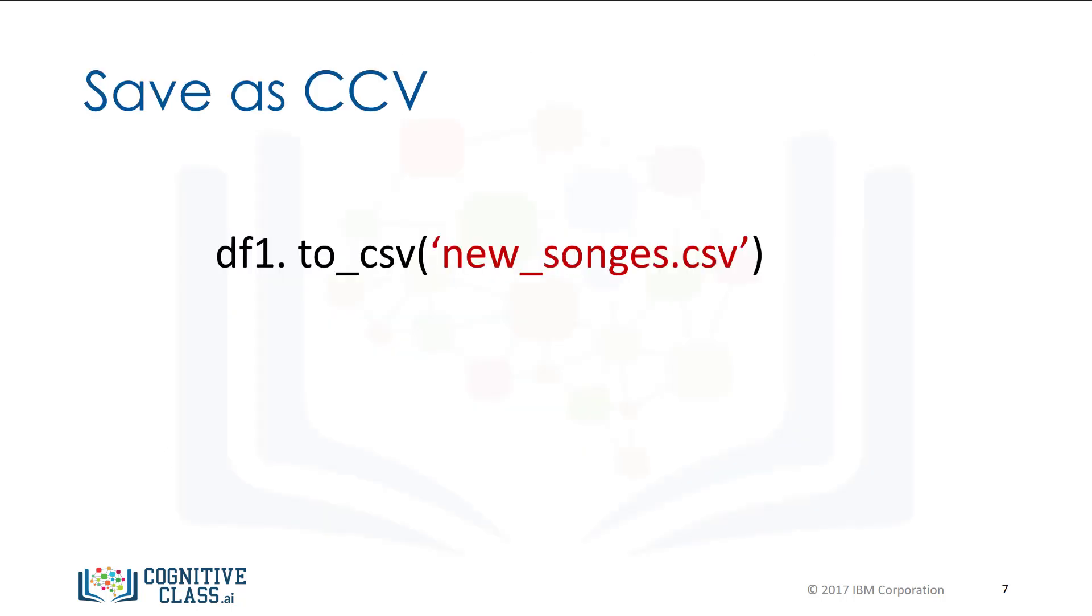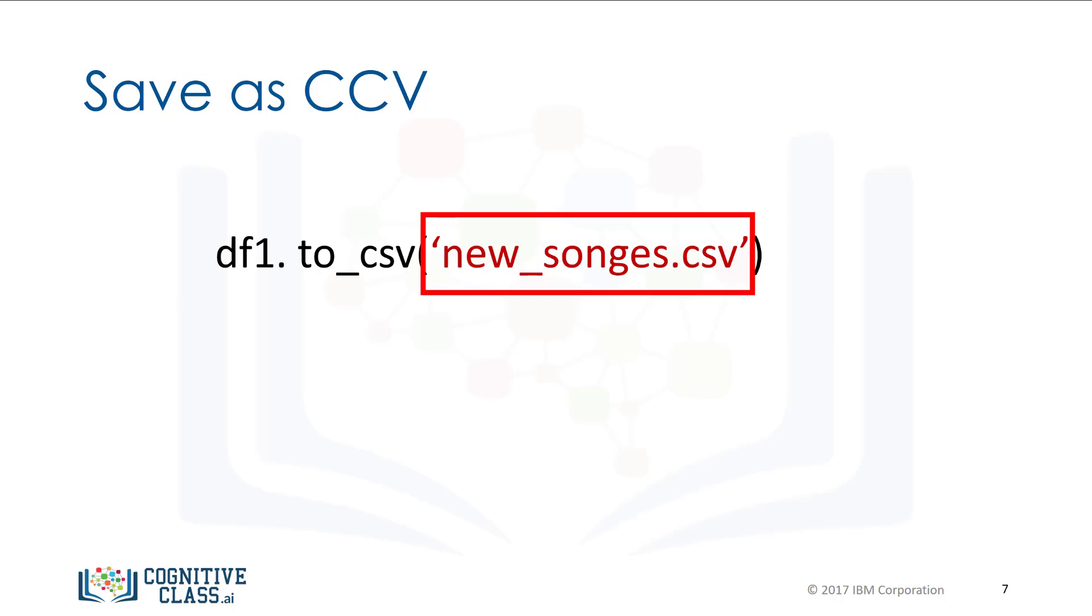We can save the new data frame using the method to_csv. The argument is the name of the CSV file. Make sure you include a .csv extension. There are other functions to save the data frame in other formats.